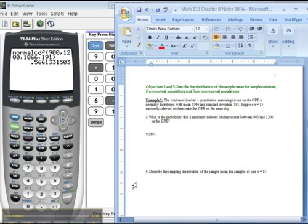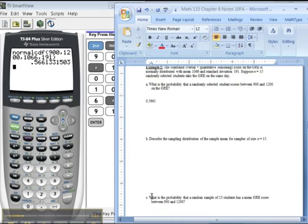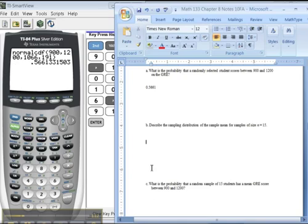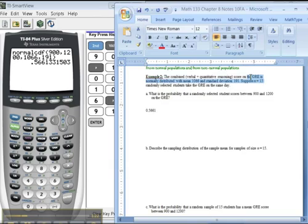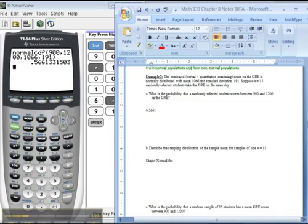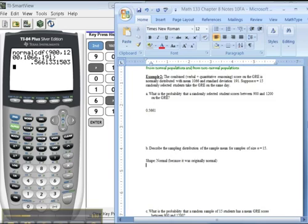Alright, now what about a sampling distribution? A sampling distribution is going to have, because of the way the distributions work, since the original data was normal, see normal, then it's going to still be normal even though n is only 15 here. So shape, it'd be normal because it was originally normal. Therefore it's okay that n equals only 15.